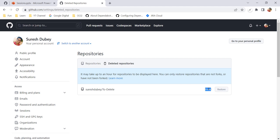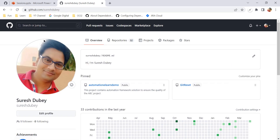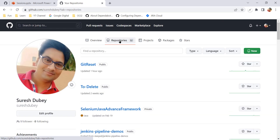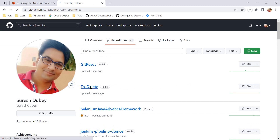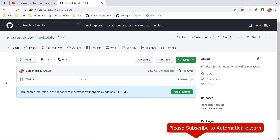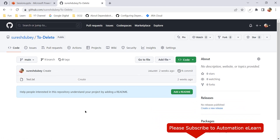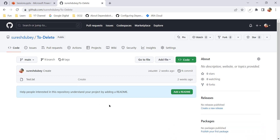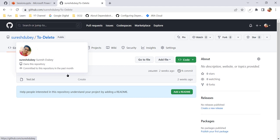After understanding this, I click 'I understand, restore this repository.' The status shows done. Let me go to my account repositories — and here I can see the repository 'to-delete' has been restored. I can continue my work, add files, or upload files. This is how we can restore a repository on your individual account.